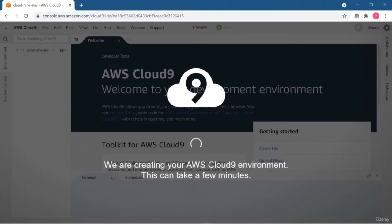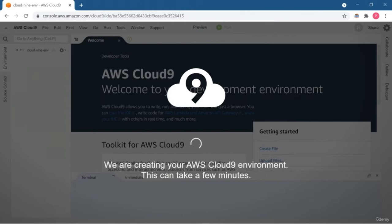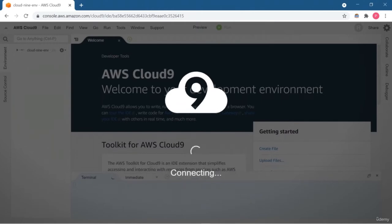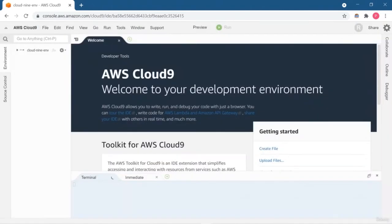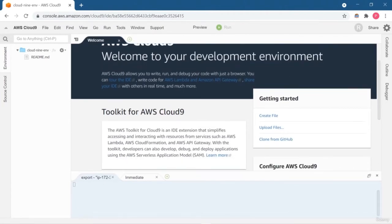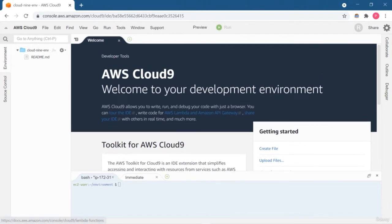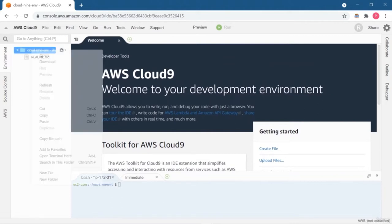It will take a while and it will set up all the servers. Once all the setups are done, we will be able to create a file, run it, and test it through the browser. Here you will get some options like preview where you can preview your work. Our environment is now ready and the terminal is also set up. Now I'm going to create a new Python file where I'm going to print 'Hello World' to check that it is working fine.